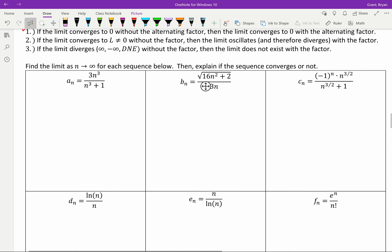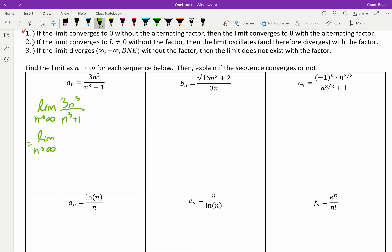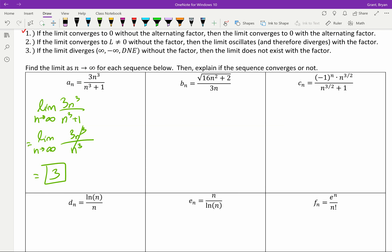There are six limit problems here. Using dominance: the limit as n approaches infinity of 3n cubed over n cubed plus 1. At infinity there's really no difference between n cubed plus 1 and just n cubed — adding 1 to an infinitely large number is still infinitely large. So leave off the non-dominant terms, the n cubeds cancel, and we just get 3. Therefore this sequence converges to 3.